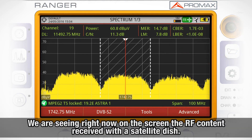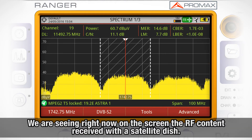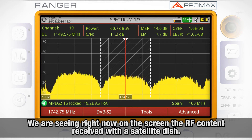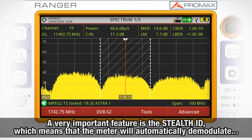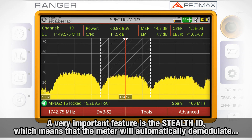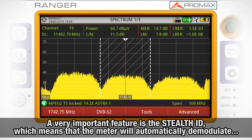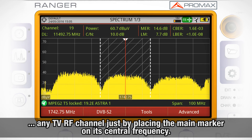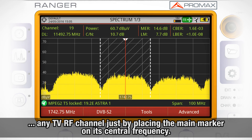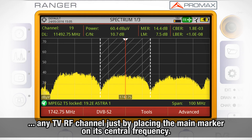What we can see now on the screen is the RF content received by a satellite dish in Barcelona. A very important feature of the HDRanger meters is the Stealth ID, which means that the meter will automatically demodulate any TV RF channel just by placing the main marker on its central frequency.